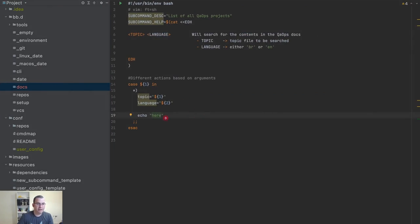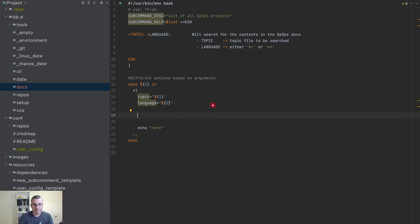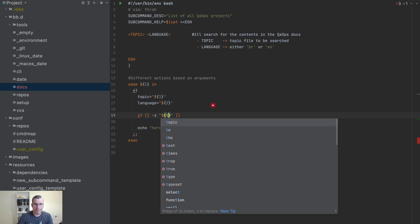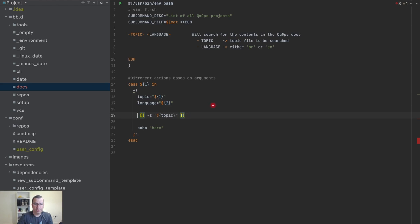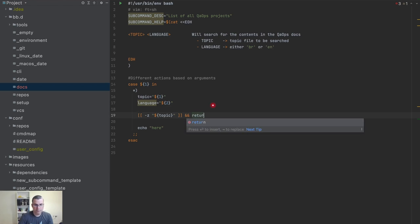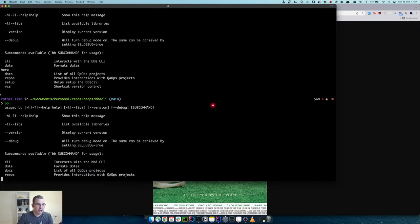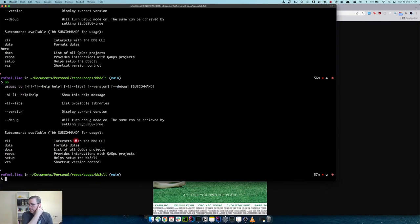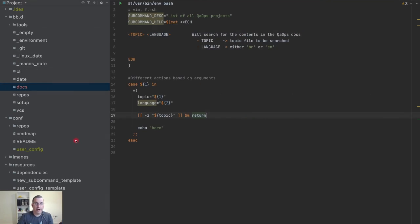So I need to validate if something was not sent. What I'm going to do is say: if `-z` — which is for empty string, meaning if the variable is empty — if topic is empty, then return. So now there's no issue and it's going to keep going.